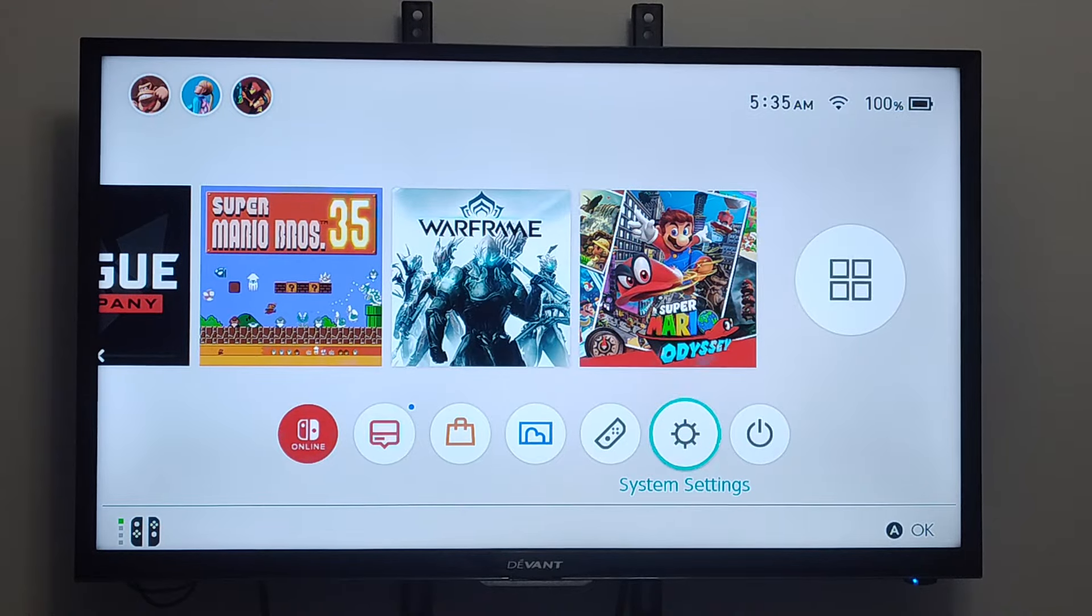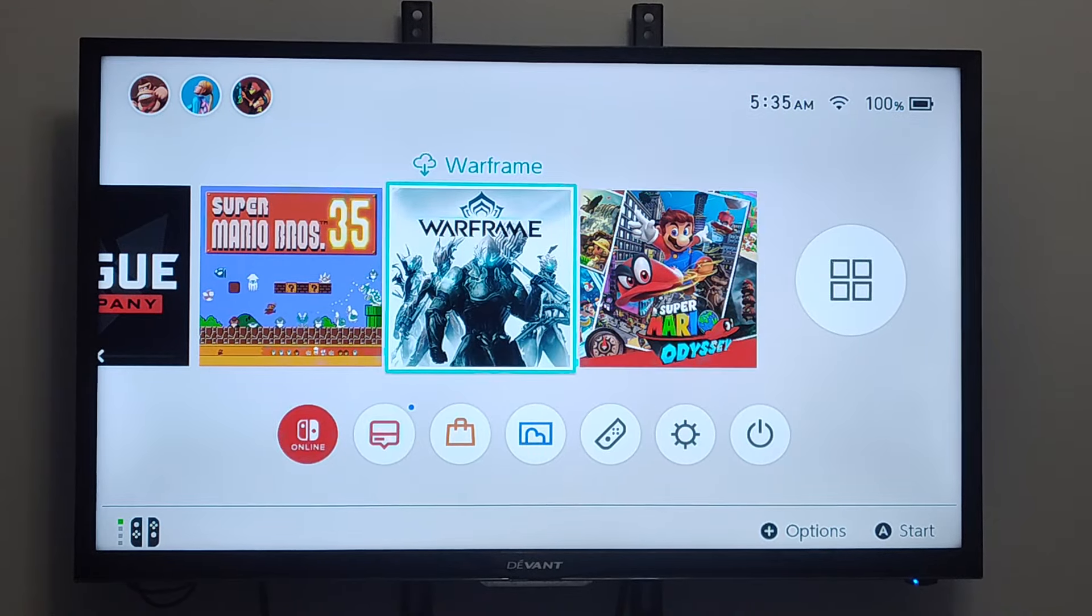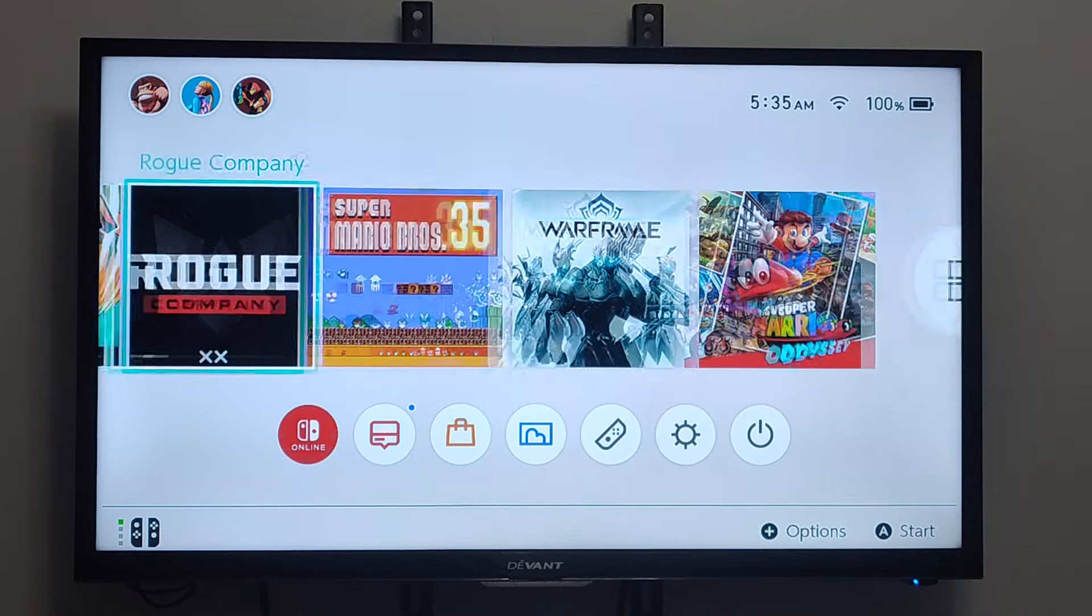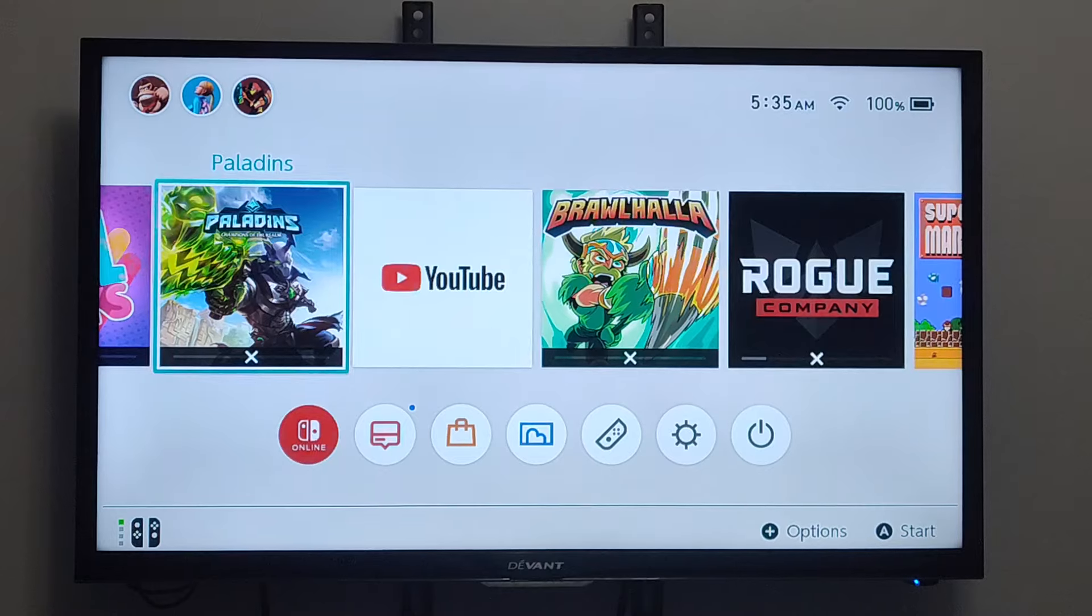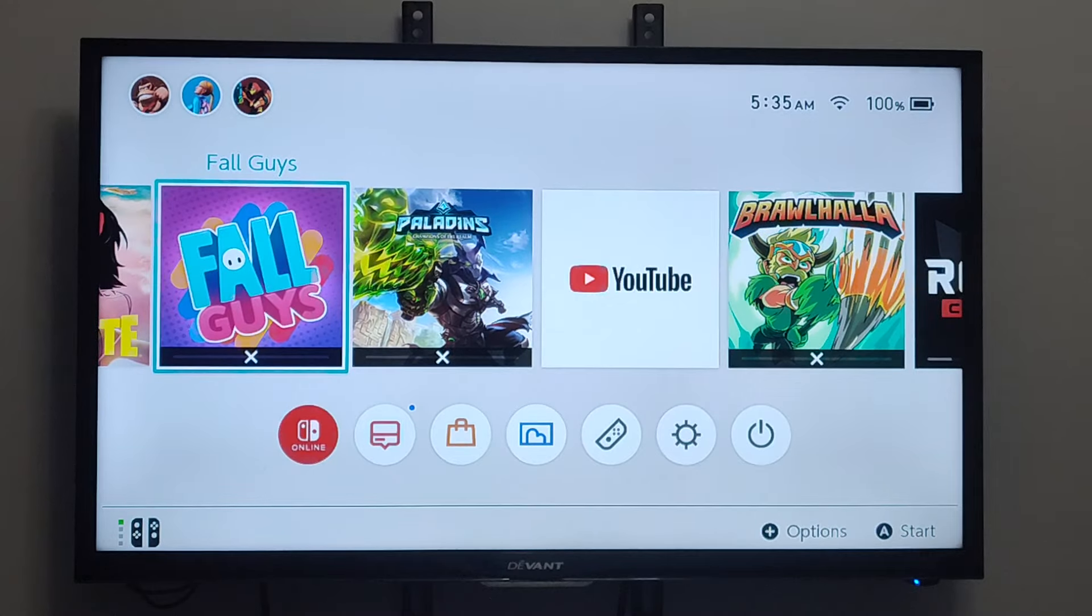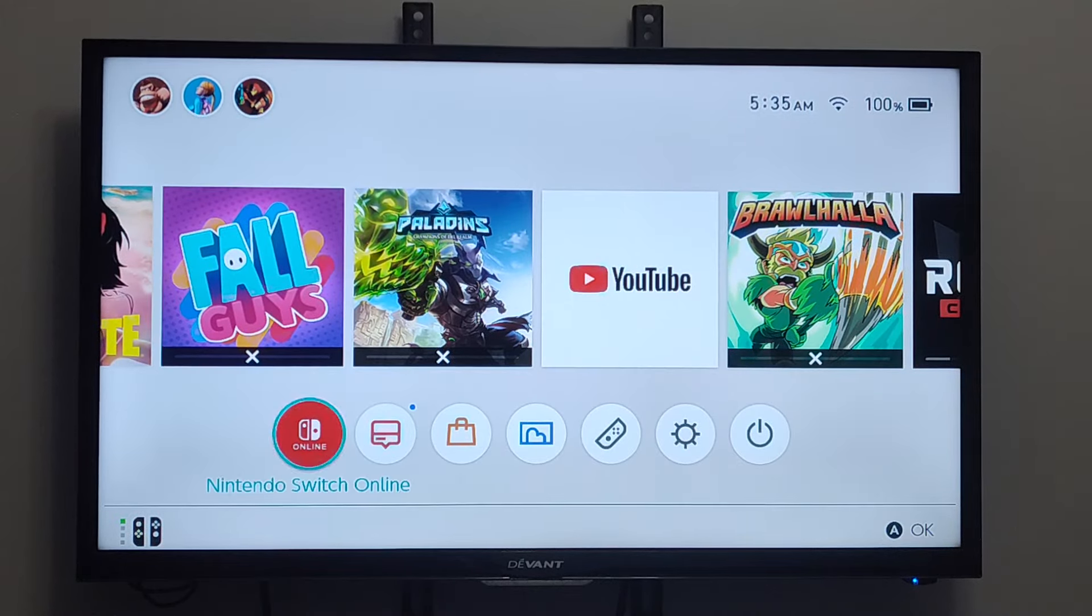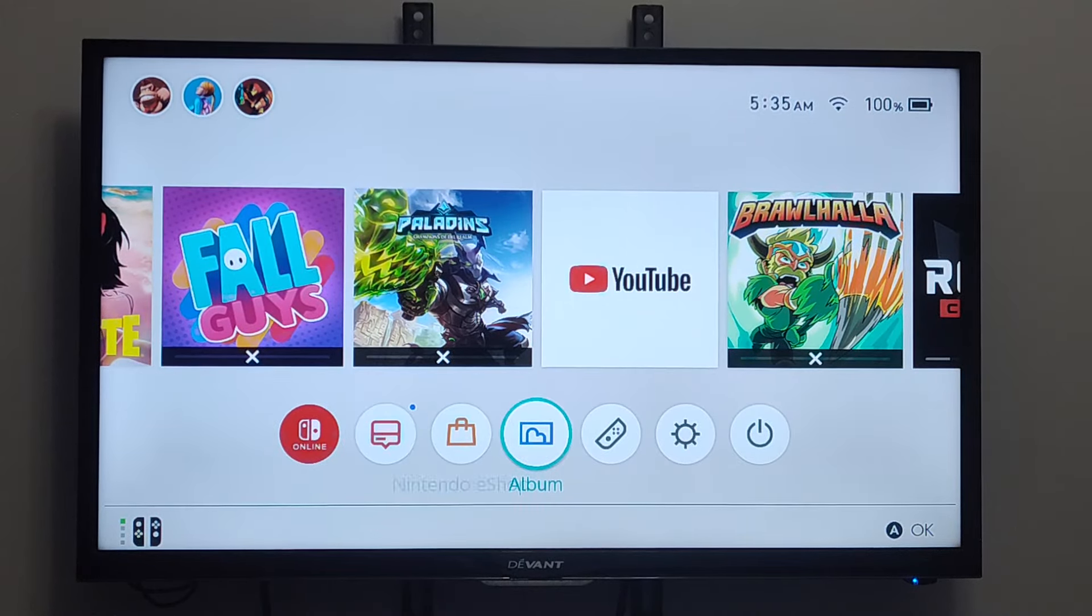From your6tech today in the studio, I'm going to show you how to update the system software on your Nintendo Switch. And this is very easy to do.